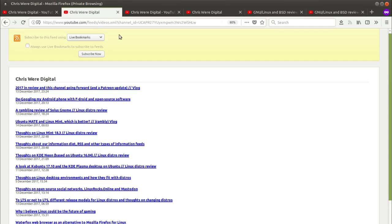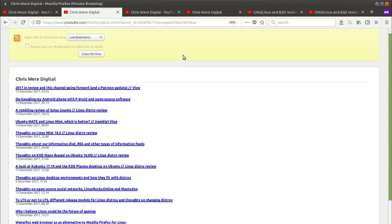So this is what an RSS feed looks like in the Firefox browser. It also works if you do the same kind of procedure in Chrome or Brave or any other browser but I quite like using Firefox because it has built-in support for live bookmarks which allows you to see RSS feeds through the bookmarking system. It's a handy little feature, one of the main reasons I use Firefox.